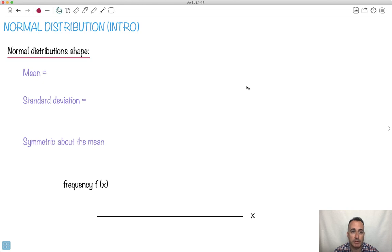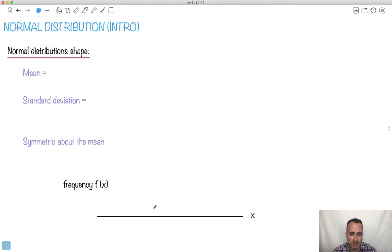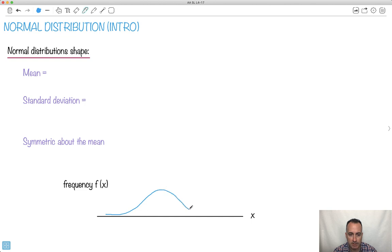Let's talk about normal distributions. This will be an introduction just to get us started, but it's going to be really important to understand the shapes of these things. So if we say that a distribution is normal, what do we mean? Well, if this is some x value that we're measuring, this is the frequency — it's how often it happens — a normal distribution looks something like this. Some people call it a bell curve, especially Americans.